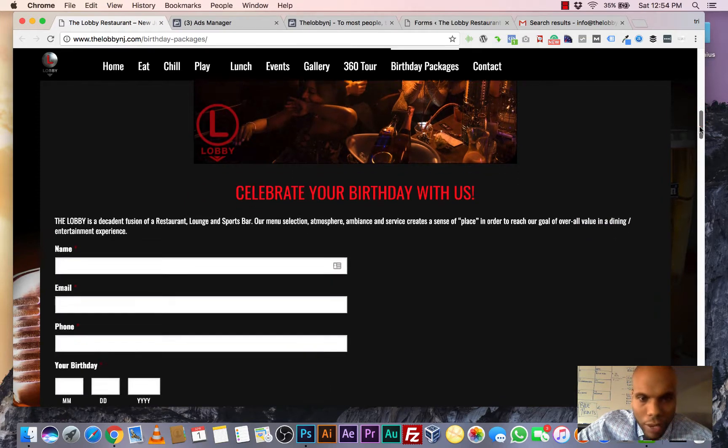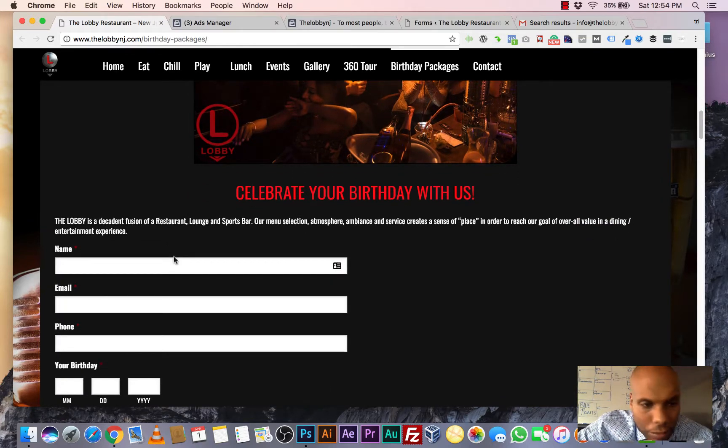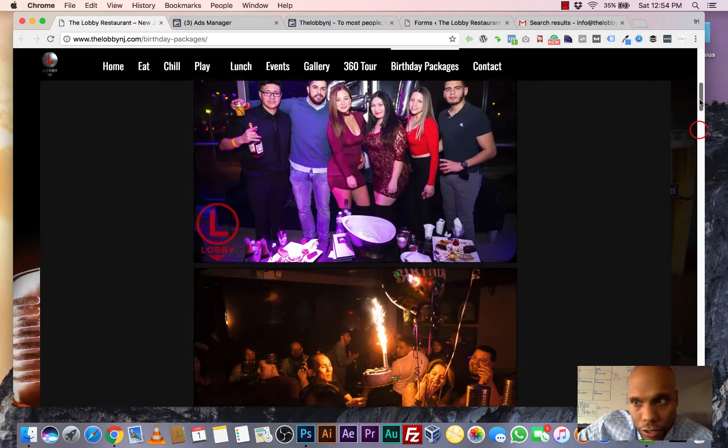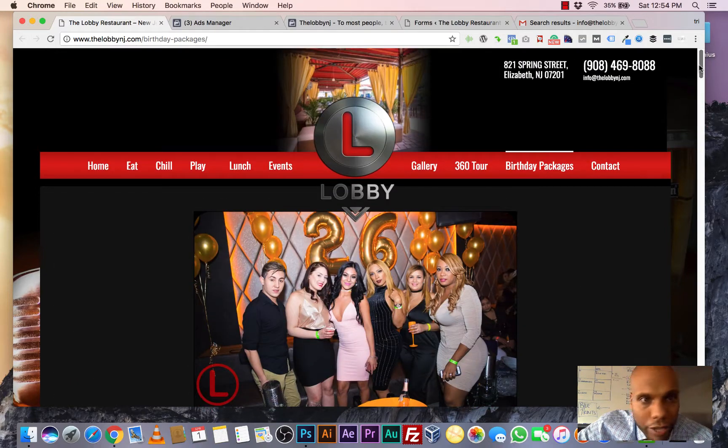Obviously we have our call to action, celebrate your birthday with us, name, email, right here. So this is the page that we created.